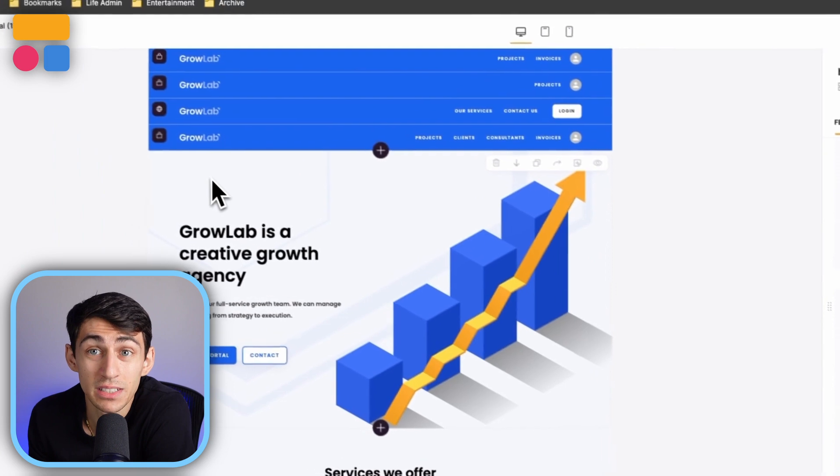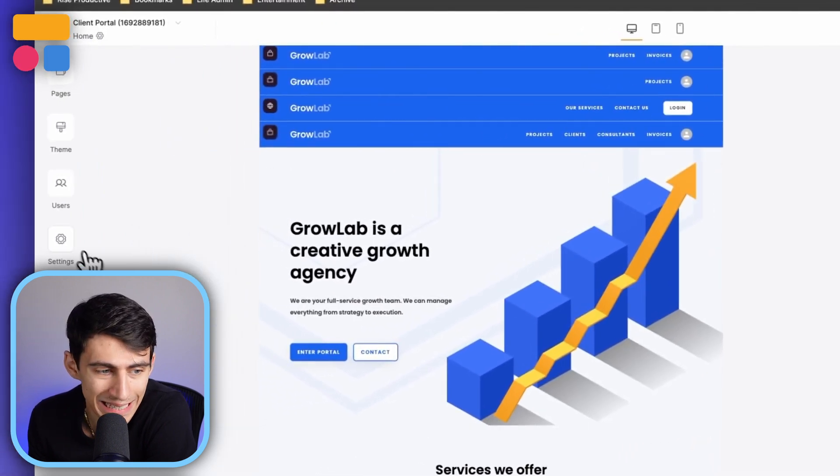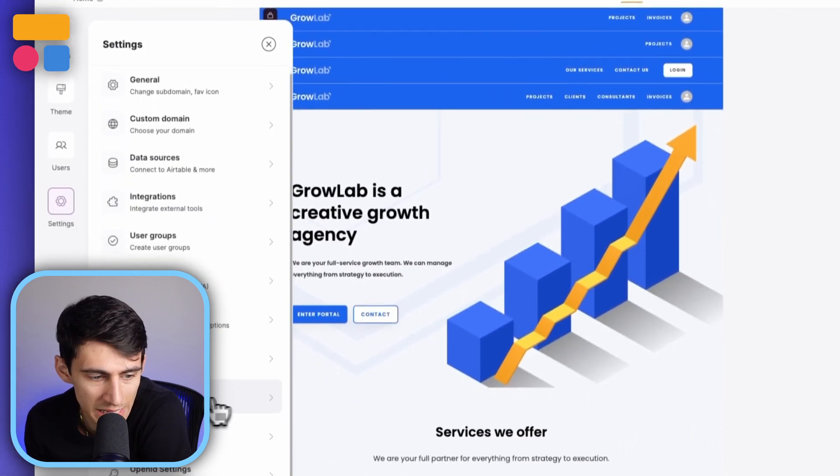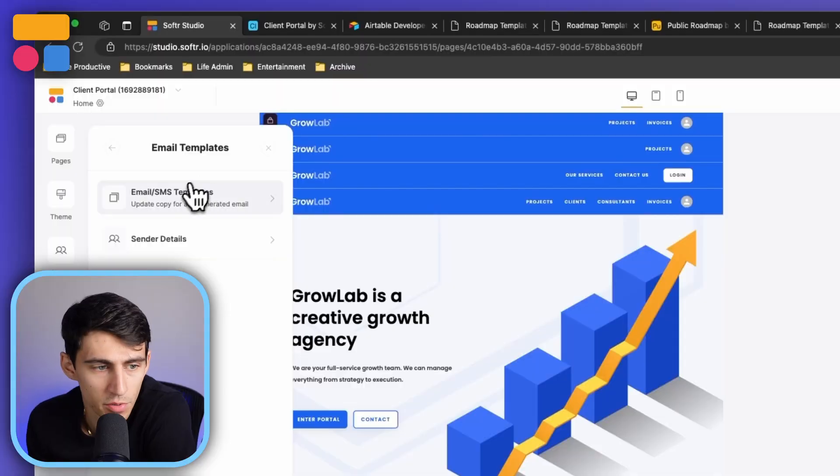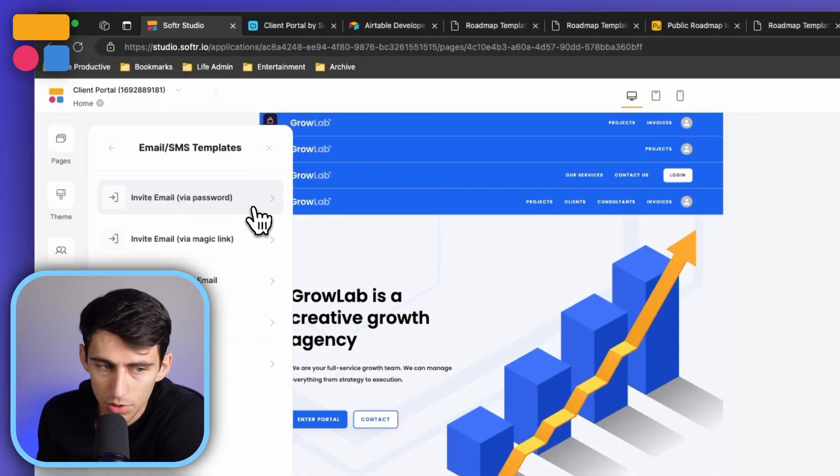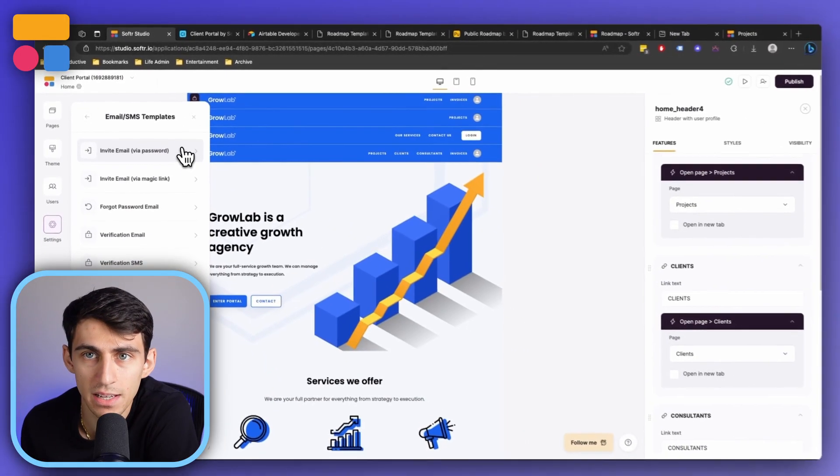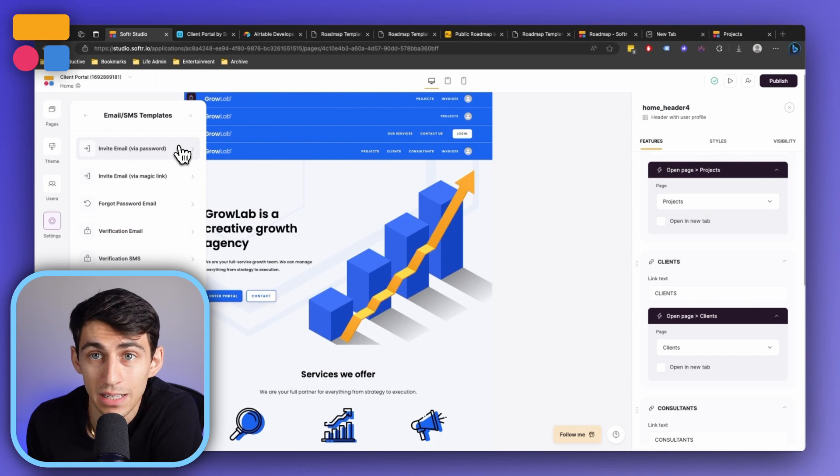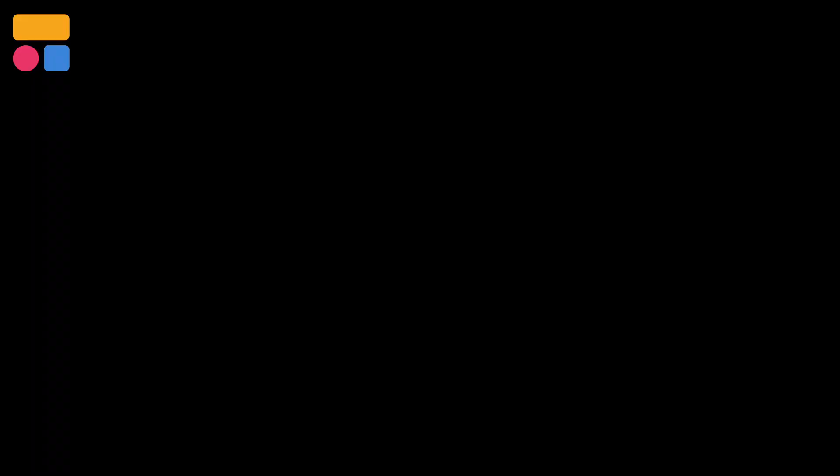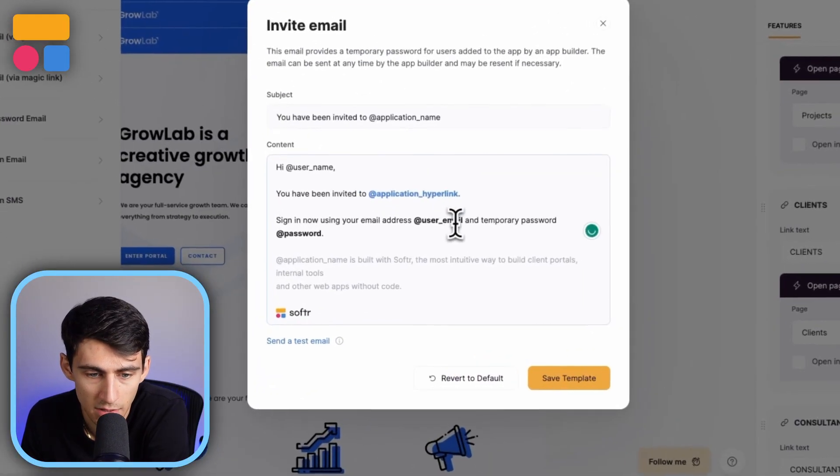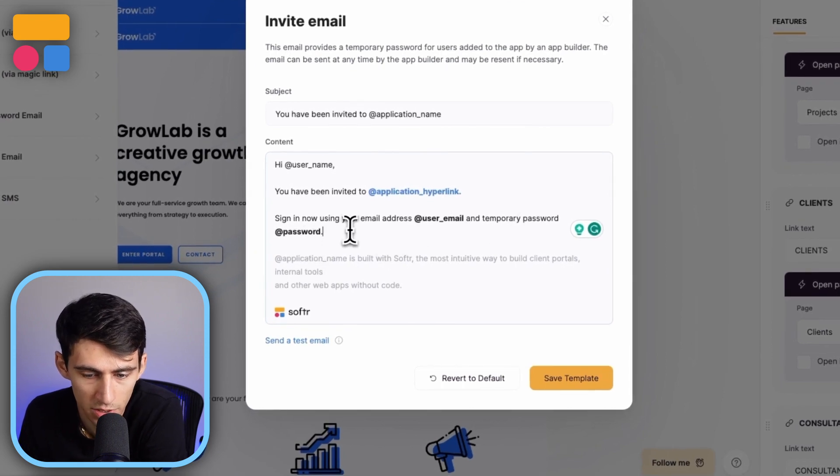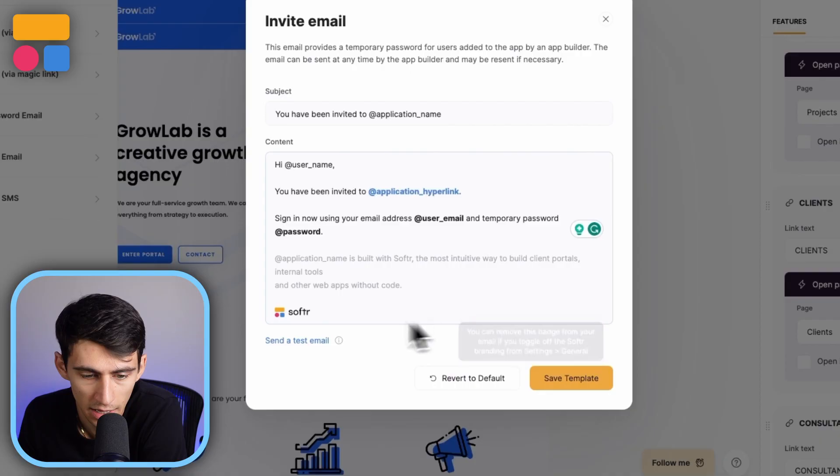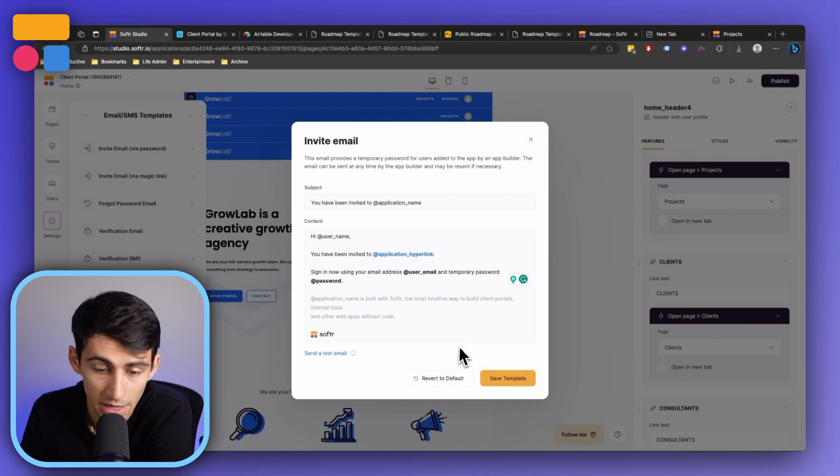Now, another really cool update is regarding customizing emails. So in the settings section here, we have email and SMS settings. So if we go to the email SMS templates, you'll notice that we've made it very easy for you to personalize the transactional emails that are sent to your app users. So if I'm sending an email, like how I added myself as a user earlier in this video, you can change what the email says. You can change what order it's in. And if you need to send a test email, you can do so.